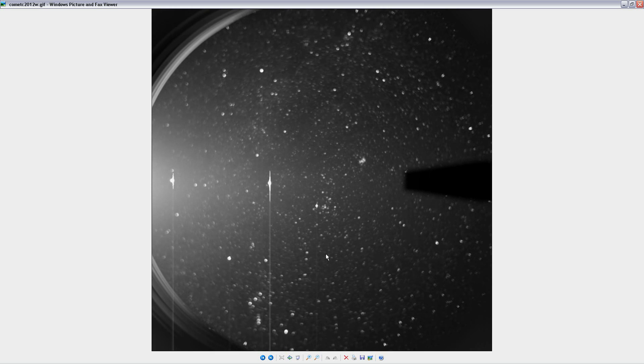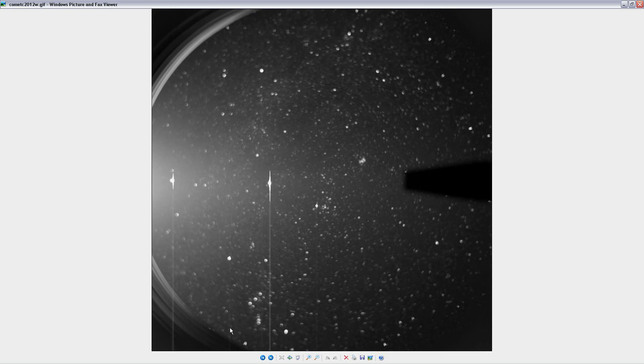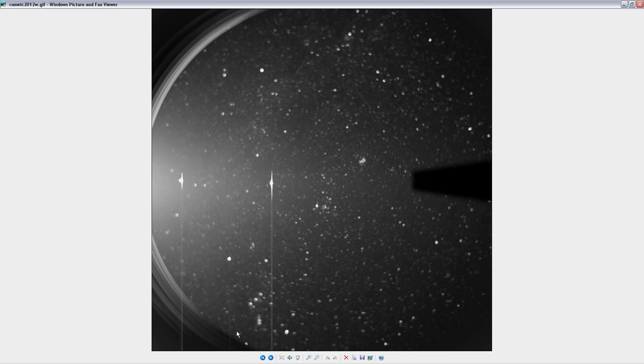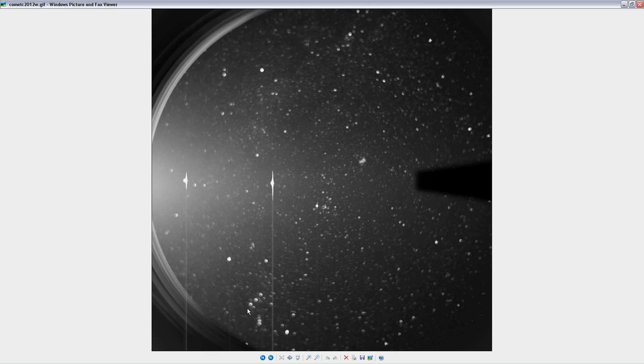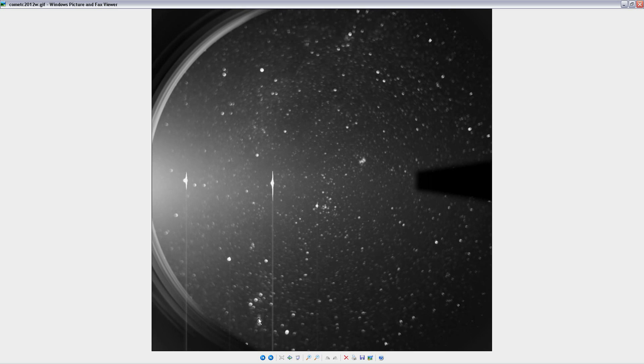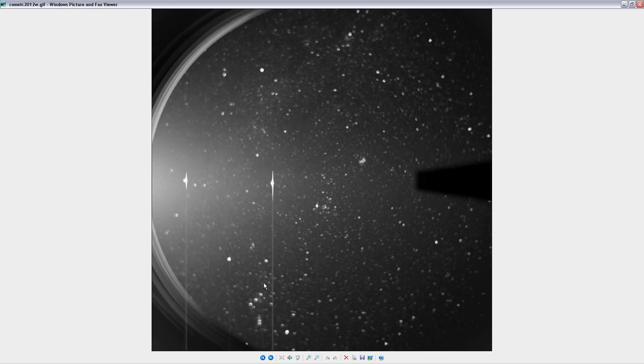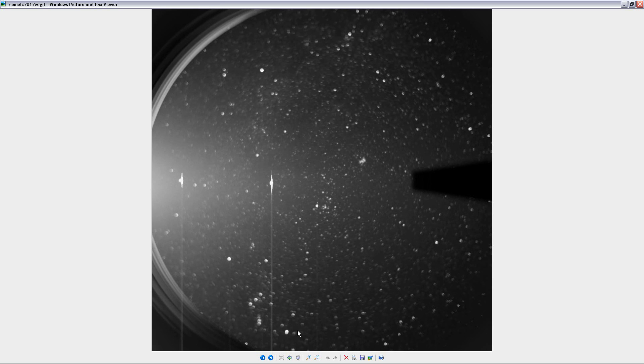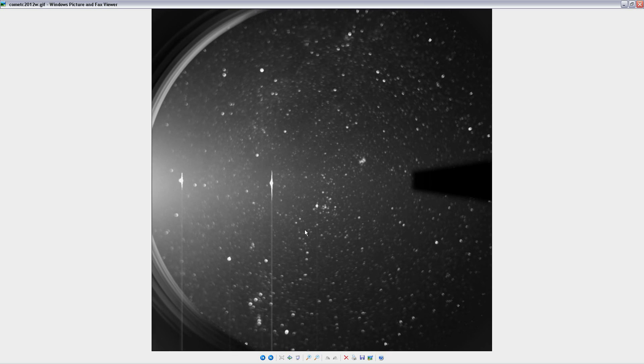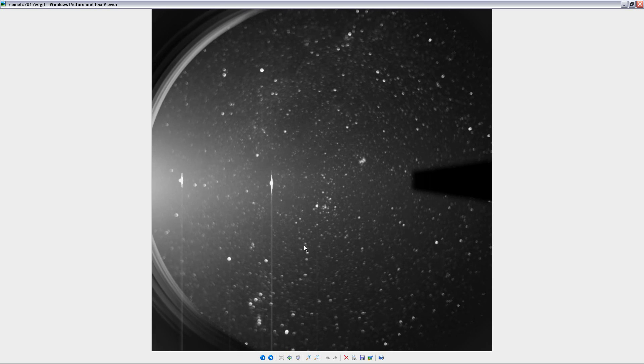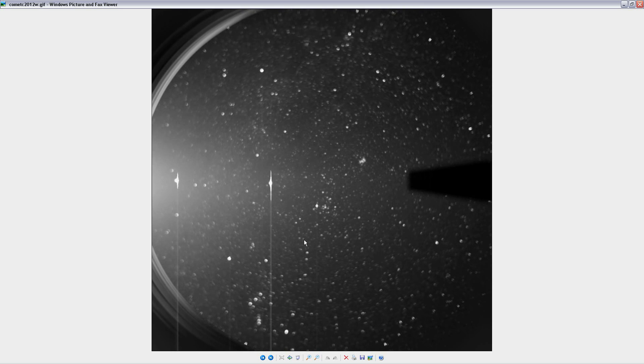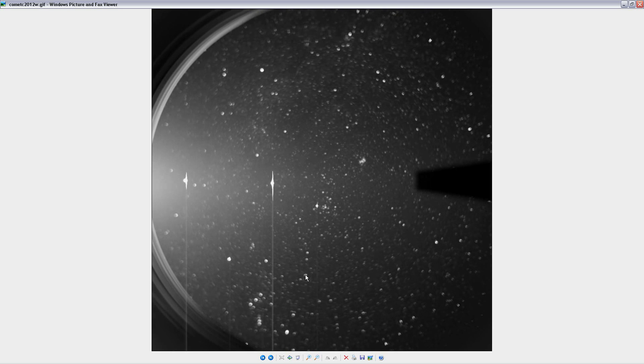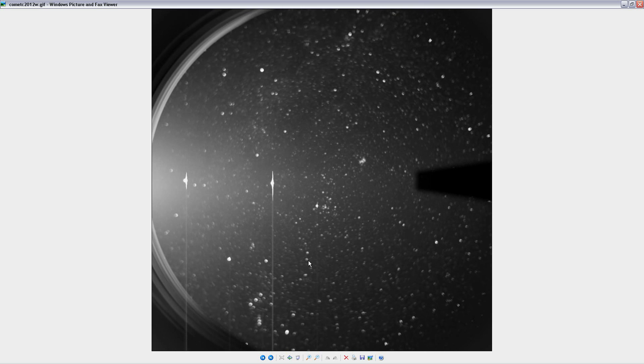We can see Orion very clearly down here. Orion's belt, these three stars, Orion's sword down here, Betelgeuse, Rigel, and over here is this arc of stars that I like to think of as kind of being Orion's bow that he's kind of holding up over his head.